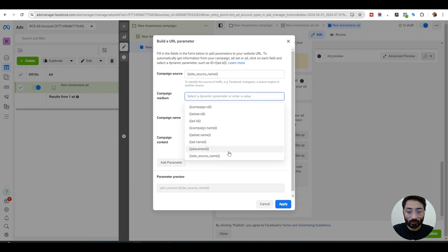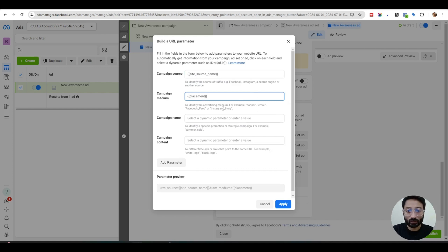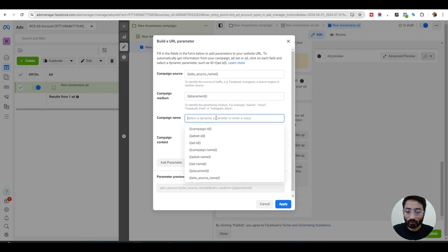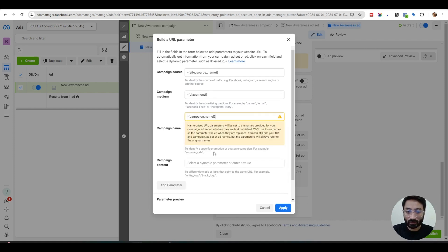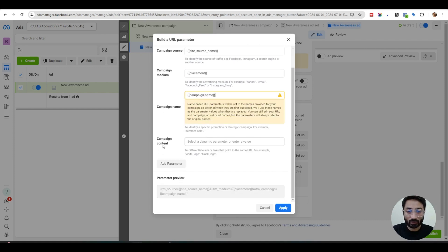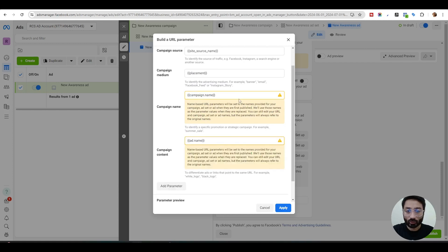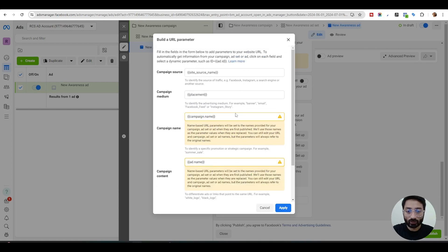For the campaign medium, you can select the placement. It will tell you whether it came from Instagram story or the feed or the reels. For the campaign name, you will select the campaign name, and for the campaign content, you can select the ad name. This will give you all this information in your CRM or wherever you are landing your leads.